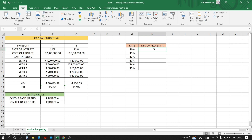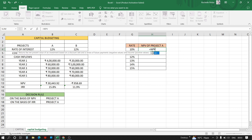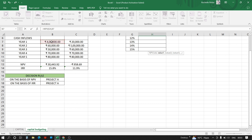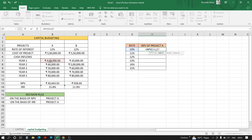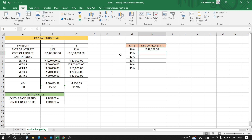Now we calculate NPV at rates from 10 to 15 percent for project A. The formula is: equals NPV, open brackets — the rate will differ so we won't fix this value — then we select the cash inflows for year 1 to 5, which will be fixed, close bracket, plus the cost of project, which we also fix. Then drag the cursor to fill the table for all the rates.